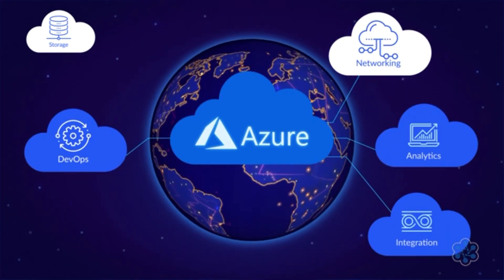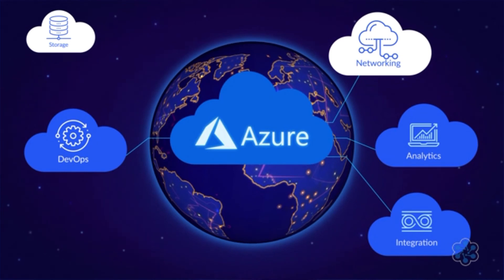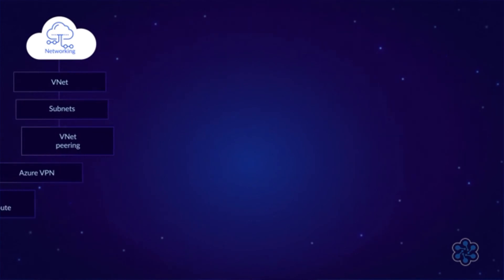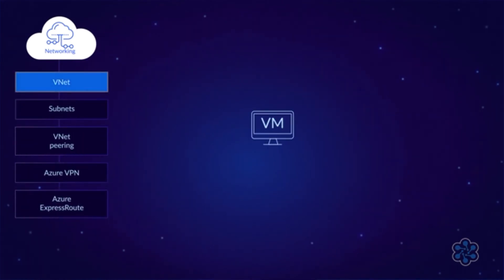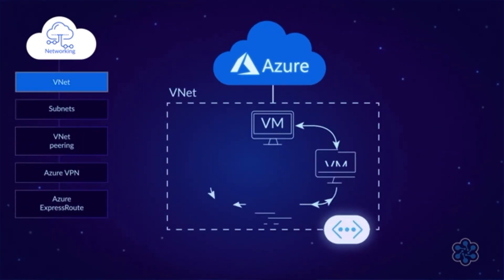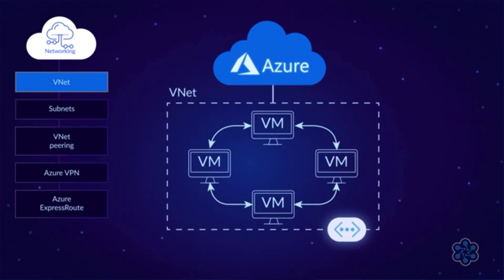That's a lot of storage options, and I still didn't cover them all, but you don't need to know every single option at this point, so let's move on to network services. When you create a virtual machine on Azure, you have to put it in a virtual network, or VNet. A virtual network is very similar to an on-premises network.